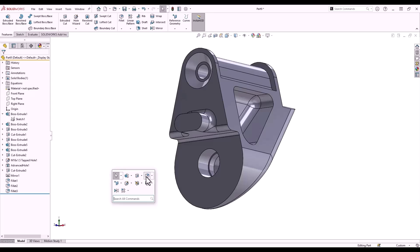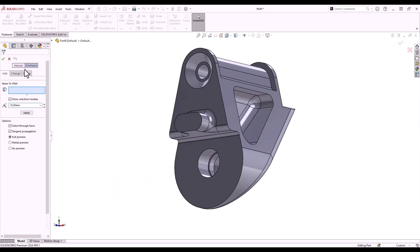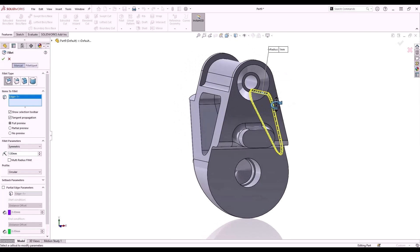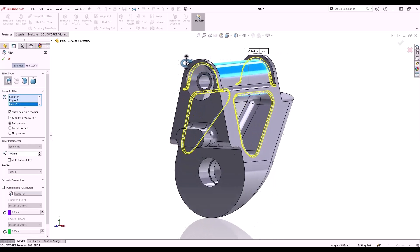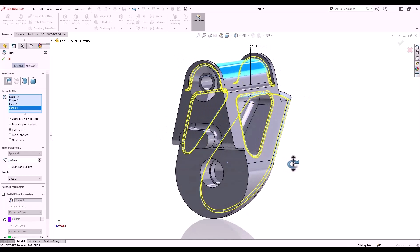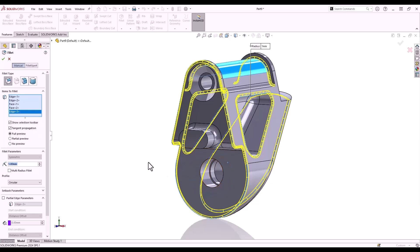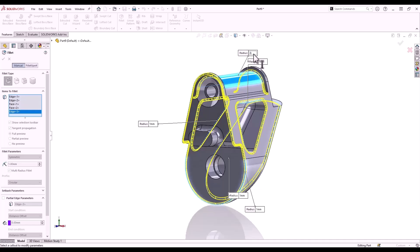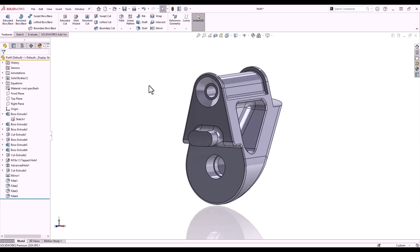We'll launch the fillet tool again and do some smaller fillets, selecting the edges I want the fillets to run along. Another way to change the value of a fillet within the same fillet command is to toggle on multiple radius fillet. Every selection you've made is presented with a flyout next to it showing the fillet value — just modify the value of the fillet you want to change. D key to exit.